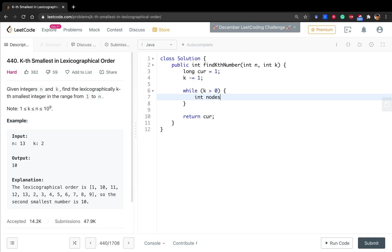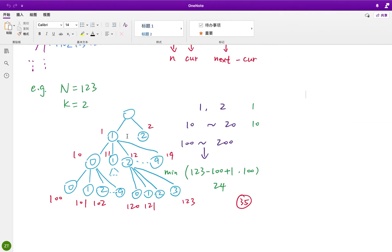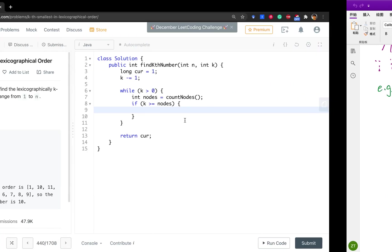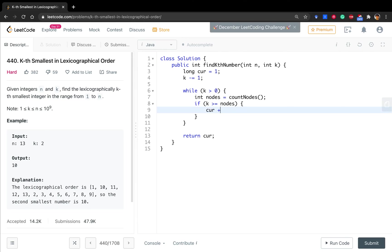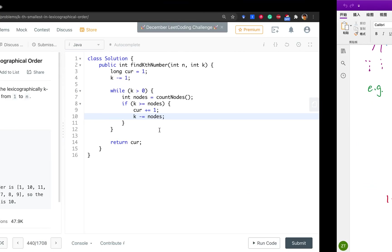We will call a function called count nodes. And we get nodes. And if k is greater or equal to nodes, that means we should go to the next subtree. Because we count all the nodes in this subtree, it cannot fulfill the requirement. We should go to the next subtree. So that means cur should increment by 1. And k minus the nodes. So for example, this part cannot fulfill the requirement, so we go to this part. So the cur will increment by 1.